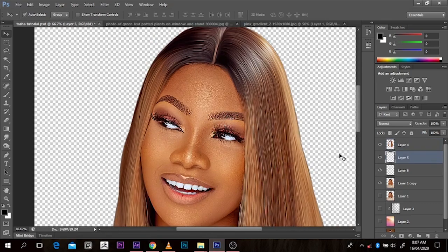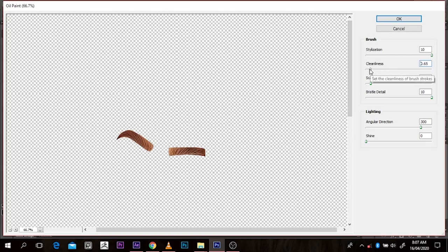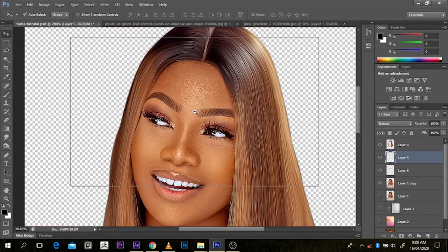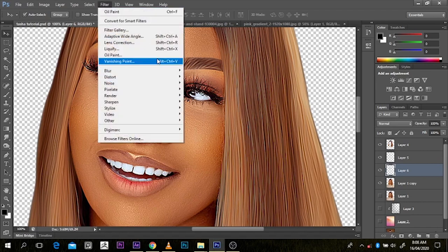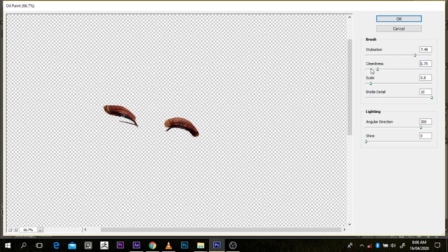Now let me work on the eyes so you can see what I'm talking about. I'll come here to Oil Paint again — I don't want the Cleanliness to be too much, it's not realistic at all, so I'll take it down a little bit. For Stylization, I don't want the eyes to be too sharp. Press OK. Here's before and here's after — if you zoom into it, you can see the artistic brush-like feel it gives. You won't really notice it much until we're done with the whole image.